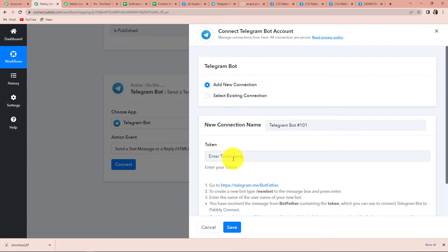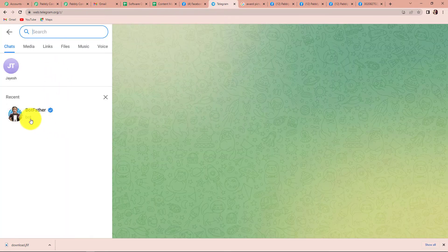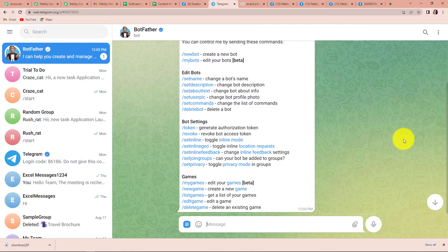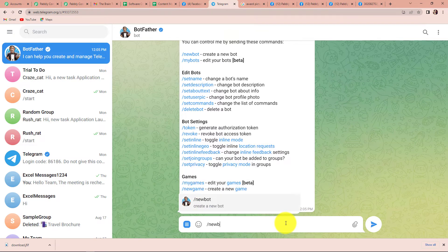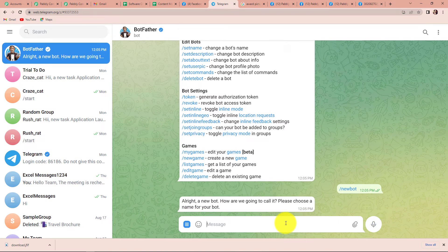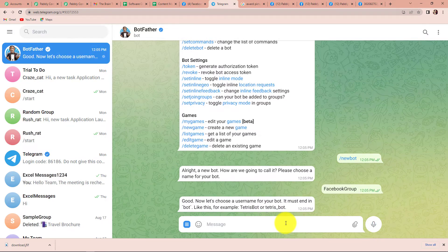To get this token, first we will have to go to our Telegram account and look for BotFather. Let's click on this and restart the bot. To create a new bot, I have to type /newbot and click on enter. It is asking me to choose a name for my bot — let's say 'Facebook group.' This is the name of my bot.